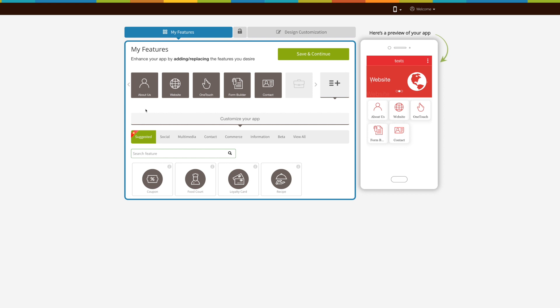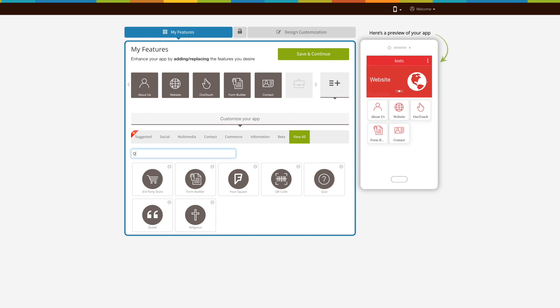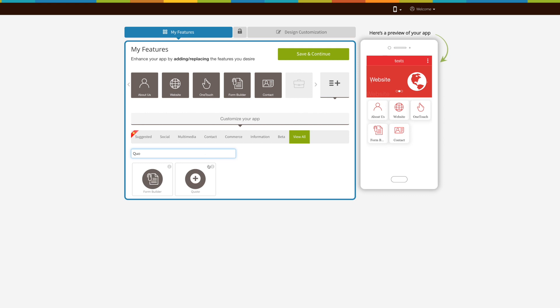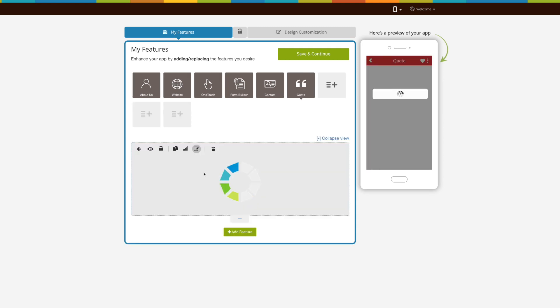Start creating your app. Under the design section, click on view all and search quote. Click on quote page to add it into your app.